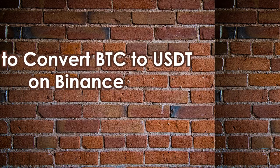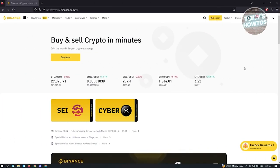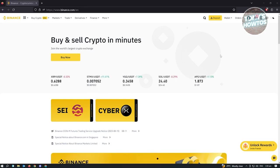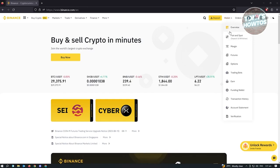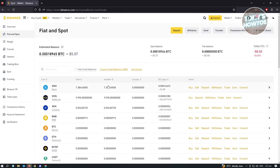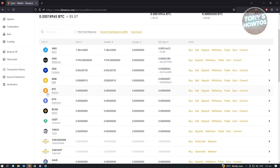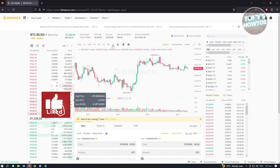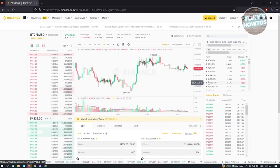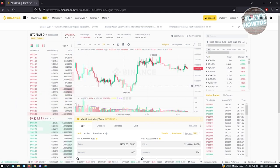How to convert BTC to USDT on Binance. Go to binance.com and log in. Hover over Wallet at the top right and select 'Fiat and Spot.' Locate BTC and click on the Bitcoin link below it. You'll be redirected to a trading UI which may look complex, but you just need to make sure you're trading the BTC/USDT pair.